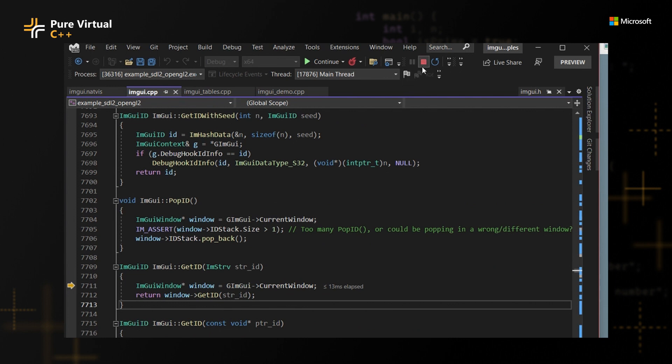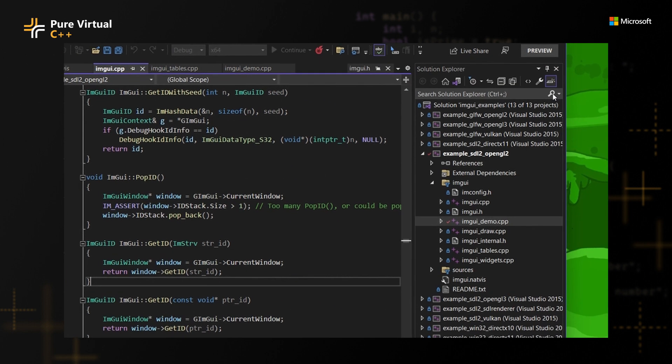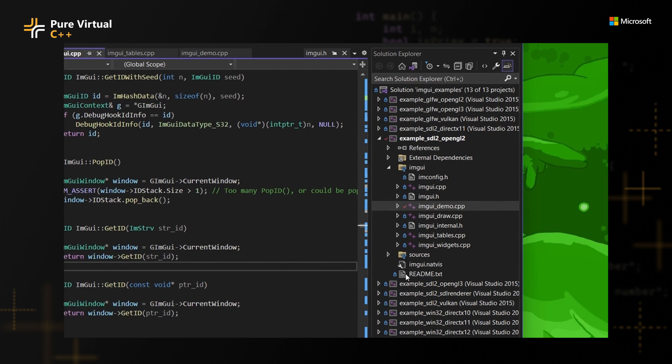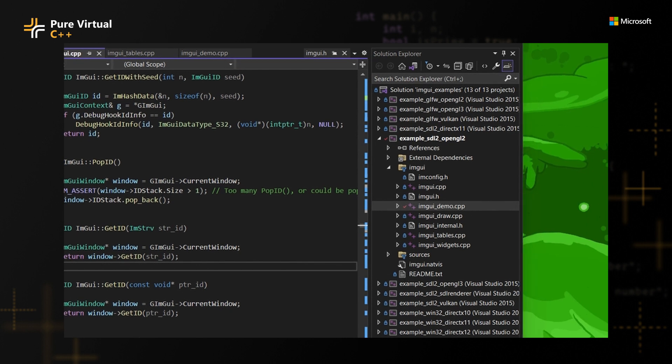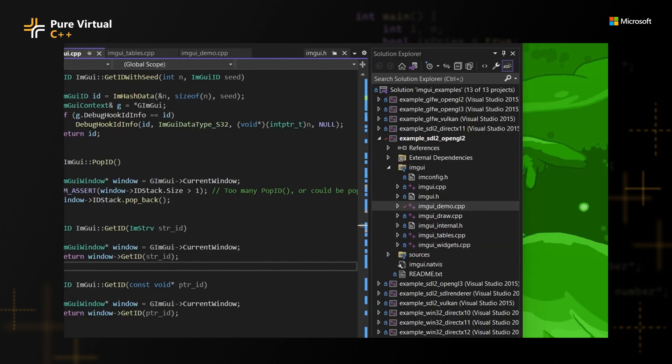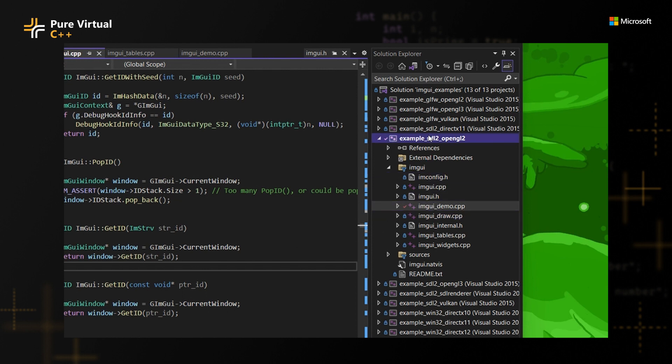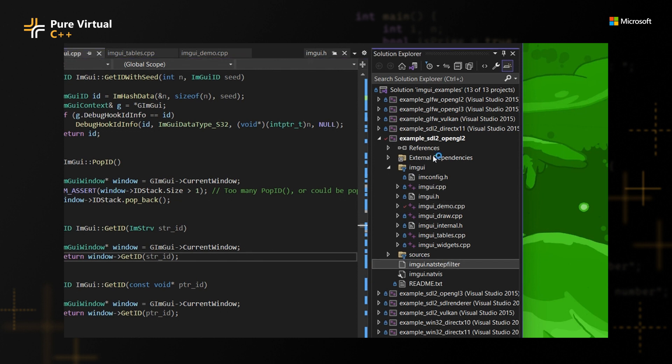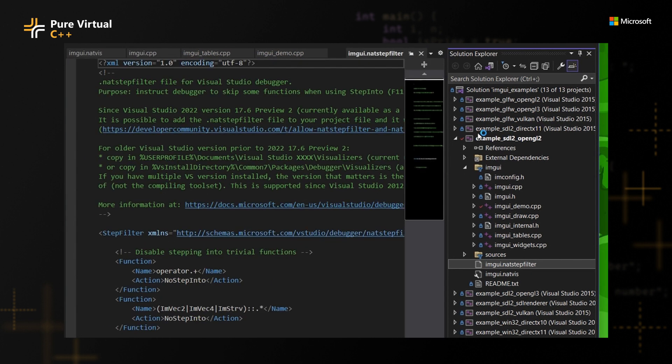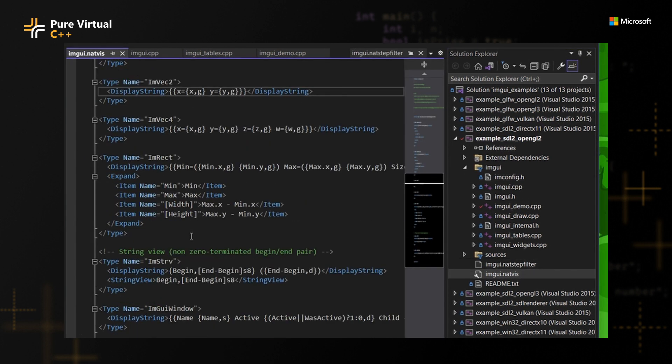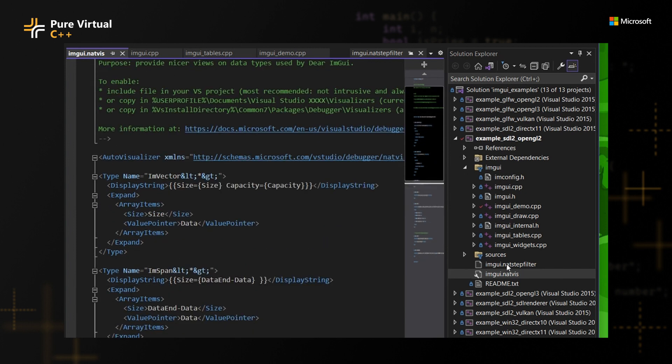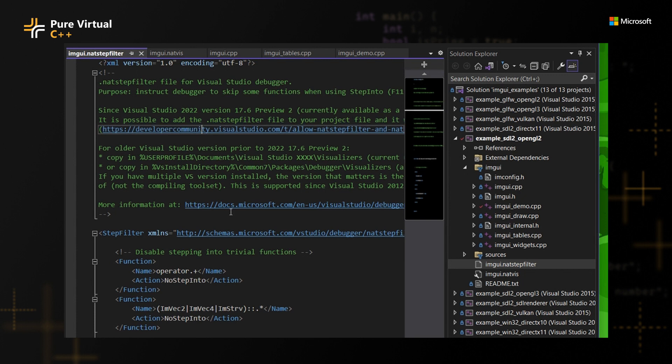So first step here, I'm going to pause, and then I'm going to open the Solution Explorer. And there is this one neat file that I want to copy, which is called NetStepFilter. So I'm going to copy this file here to this project. And this needs to be in the source with the project, similar to NetVis, for example, if you ever use that. And then here, what I did, they actually have this in the ImGui repo.